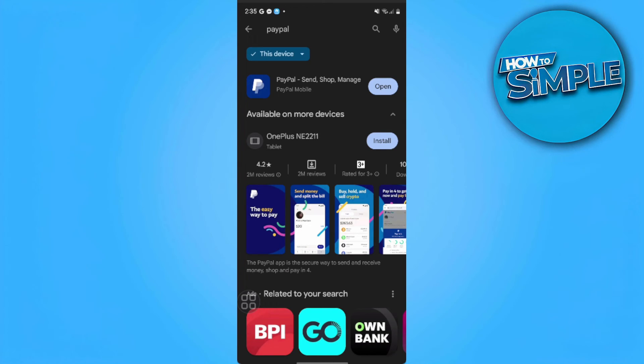So if this method still doesn't work for you, you can try rebooting your phone.